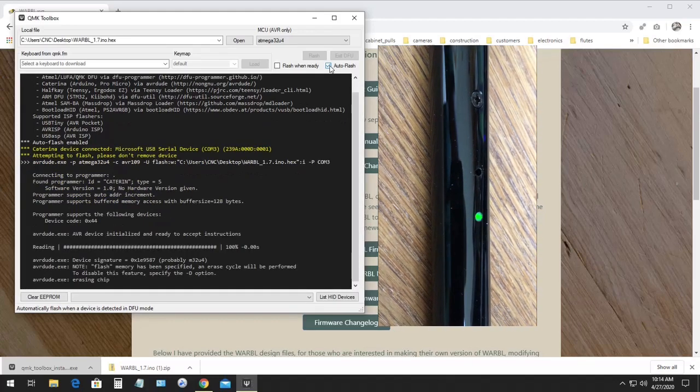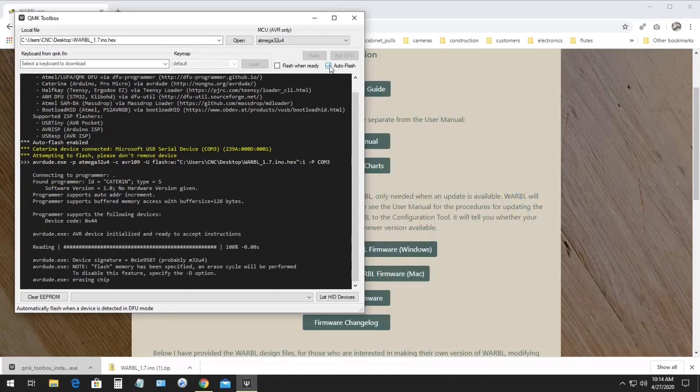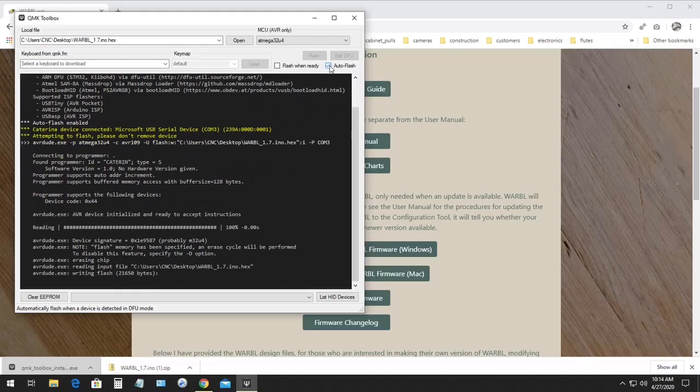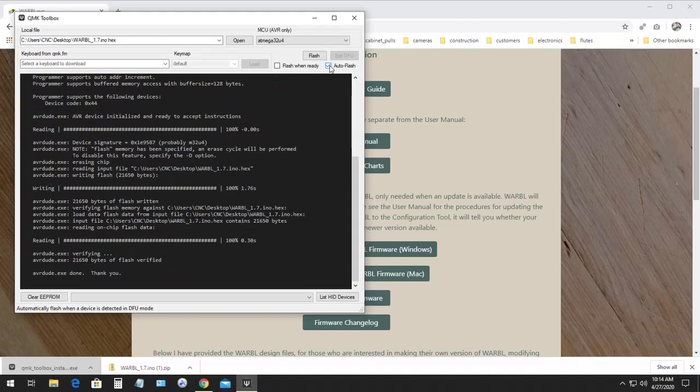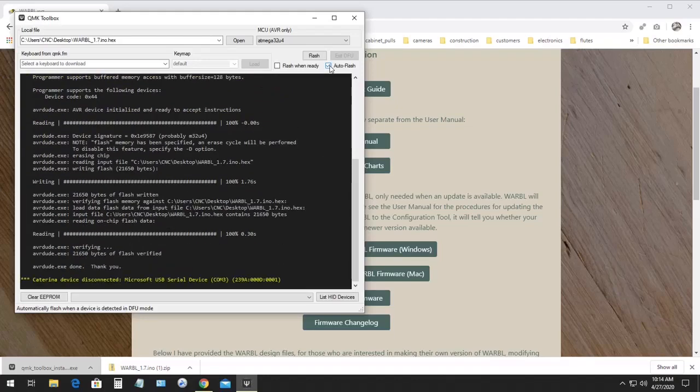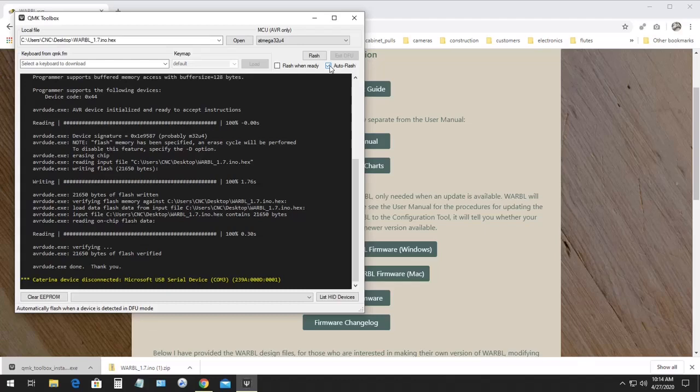You'll see the yellow text saying that a Caterina device was connected, that's Warble, and you'll see more text as it goes through the installation process. And then it'll say Caterina device disconnected, which means the firmware has been installed successfully.